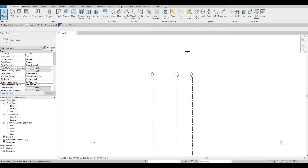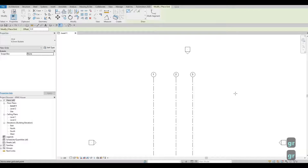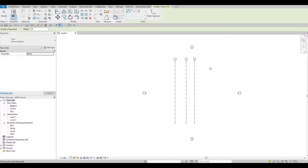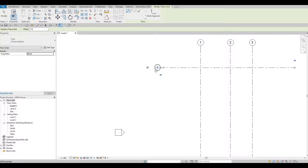Now that we have the vertical grid lines, we're going to add horizontal ones. For horizontal grid lines, instead of numbers I want letters. Click Grid Line or type GR. Zoom out, then click from the right side to the left side. But it's starting to create the sequence from last time — this one will be 4. We need to correct that, so press Escape then Escape again.